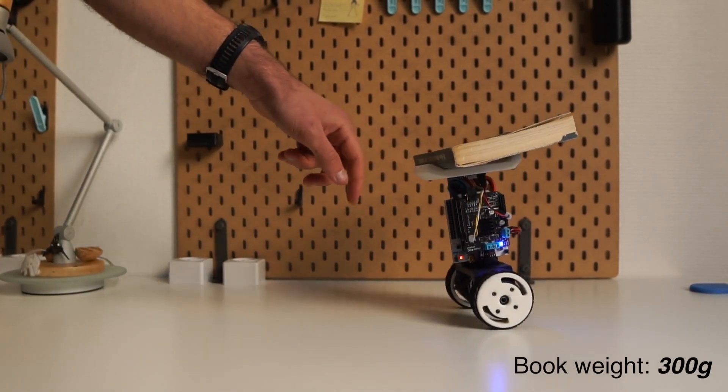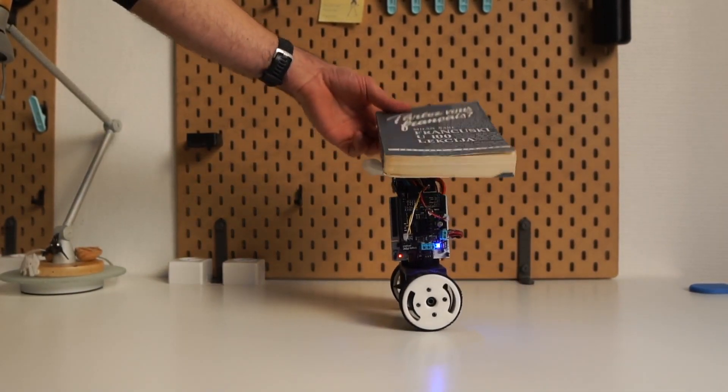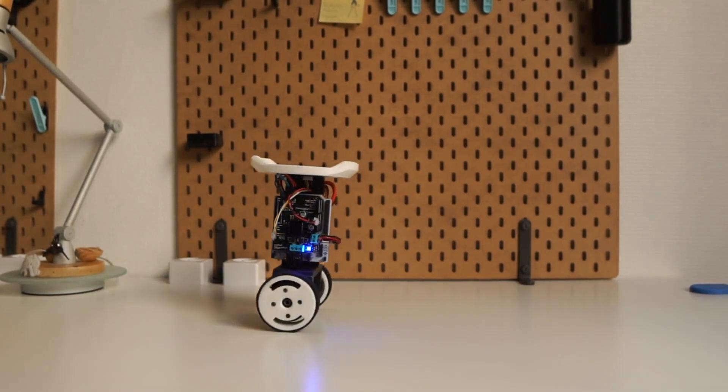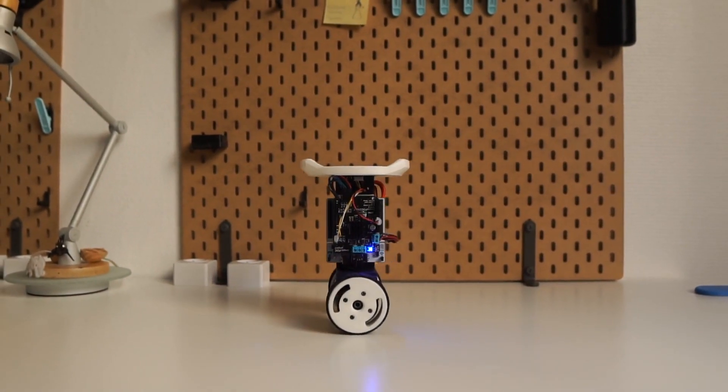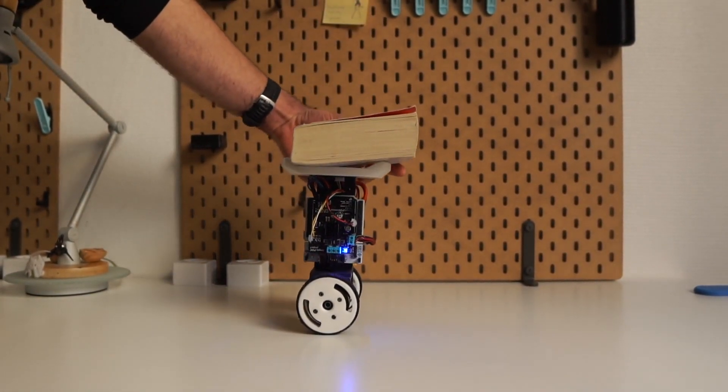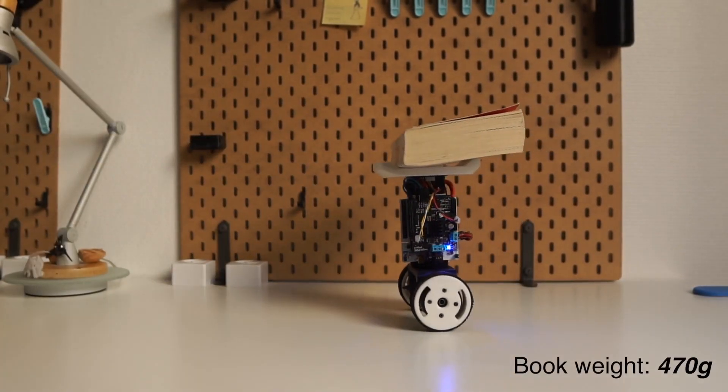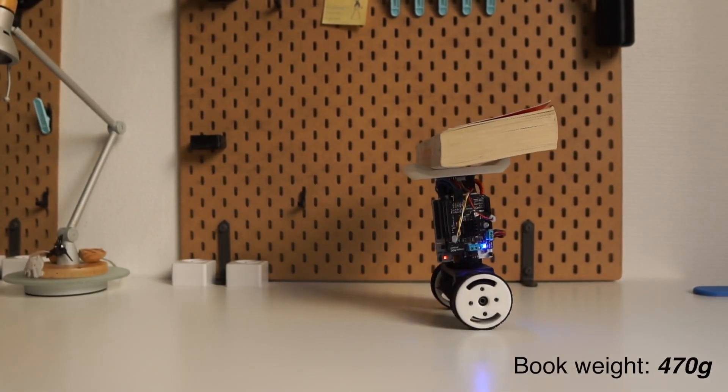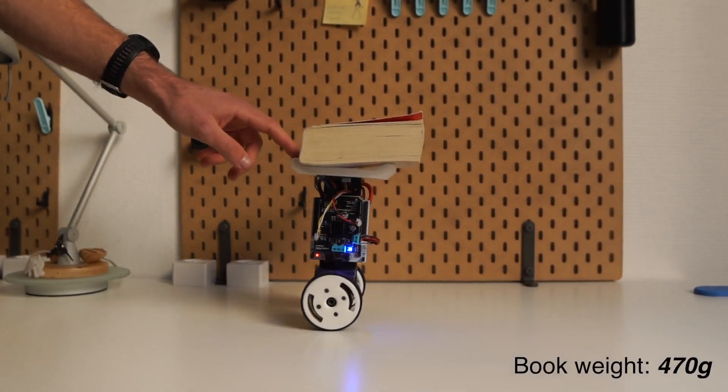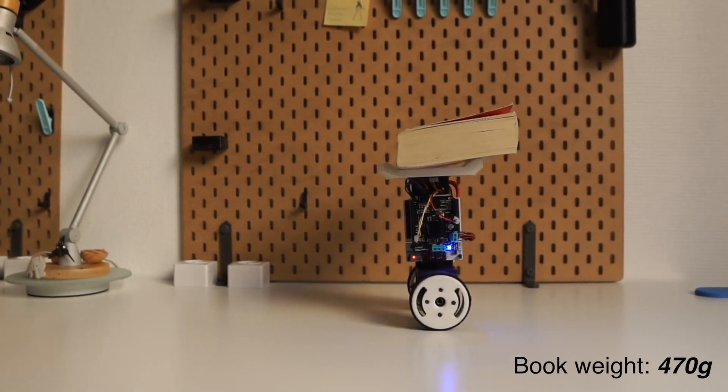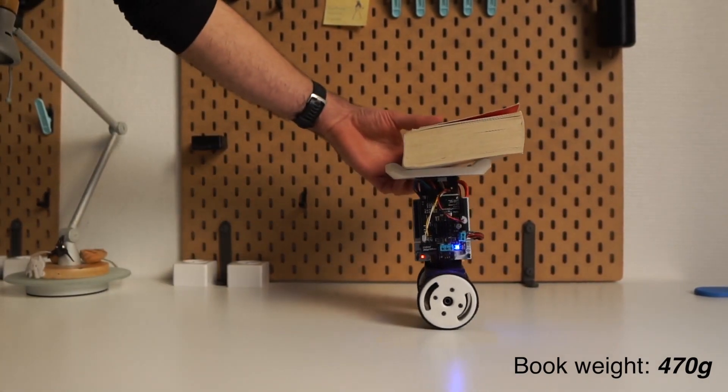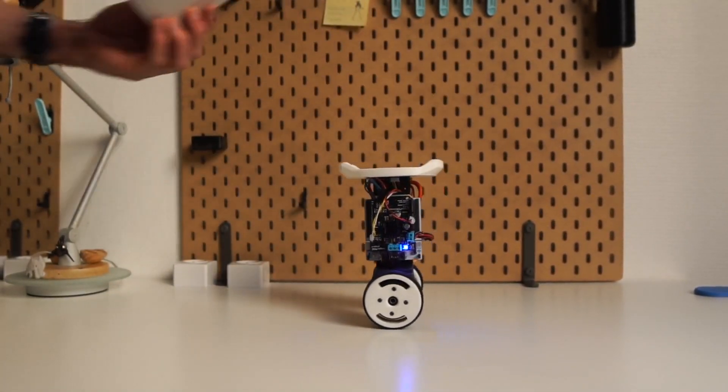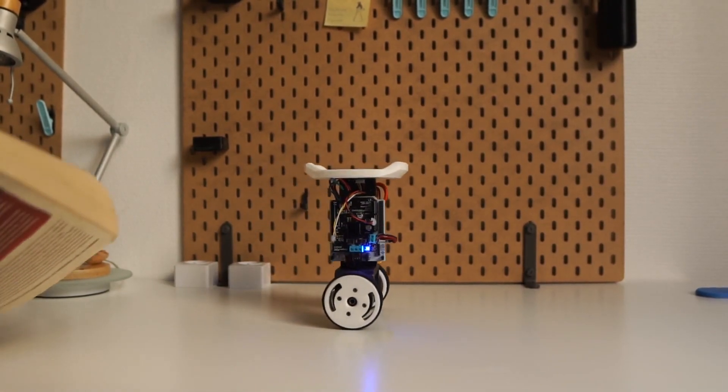This we already knew it was too easy. Half kilo is really not bad. Let's try something even harder.